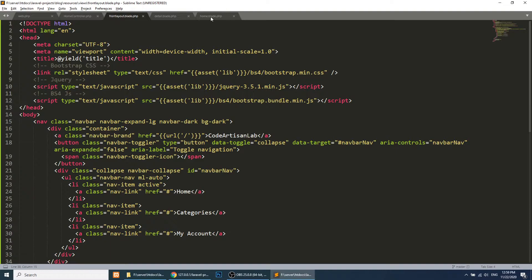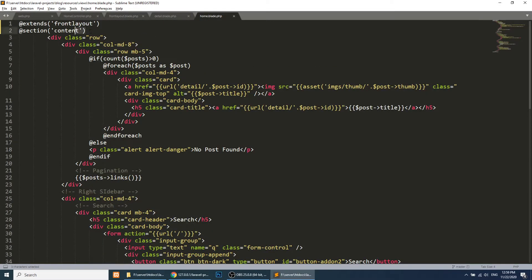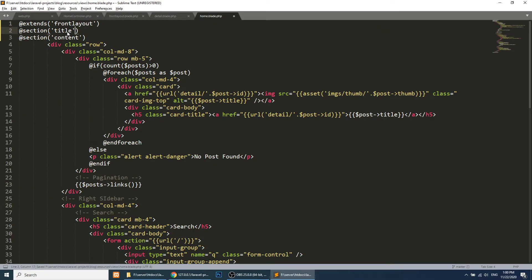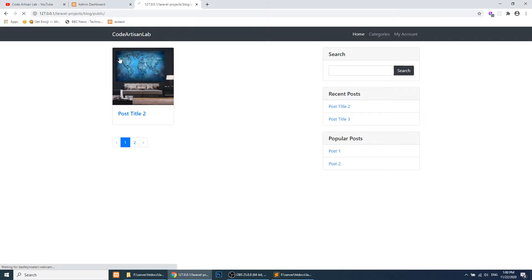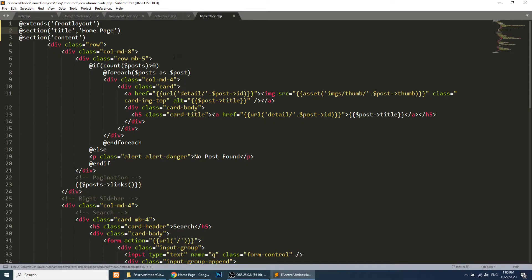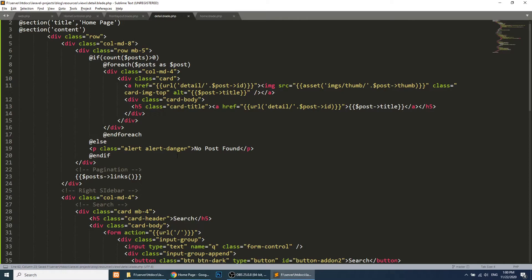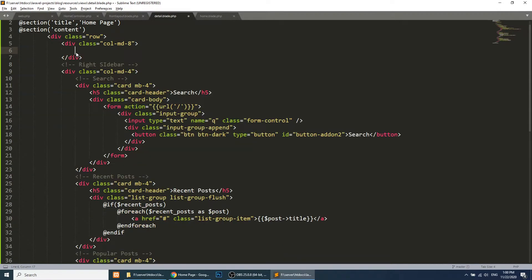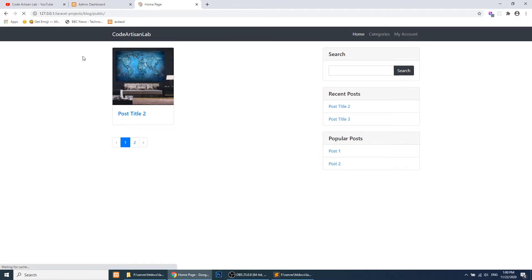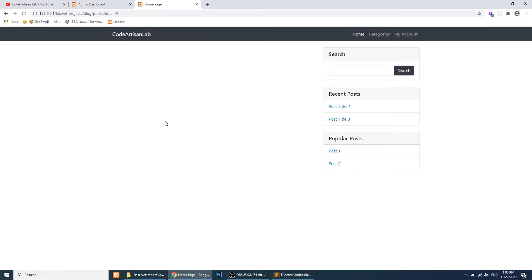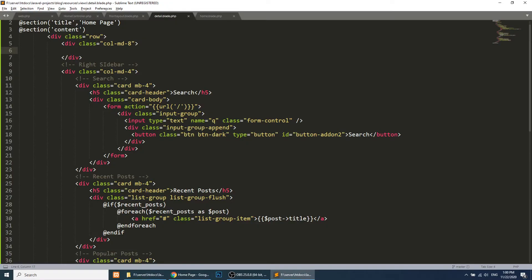Now we need to change the title dynamically. We add @section('title') with 'Home Page' — you can also pass this data from your controller. Similarly, we copy the home page structure to the detail page, removing the posts row and pagination since we don't need them. Let's refresh and click through — now we are on the detail page with the same header.